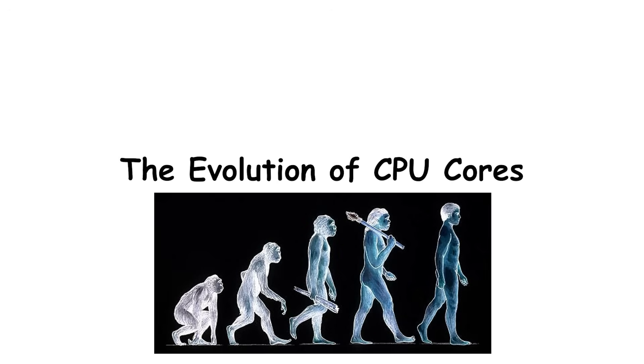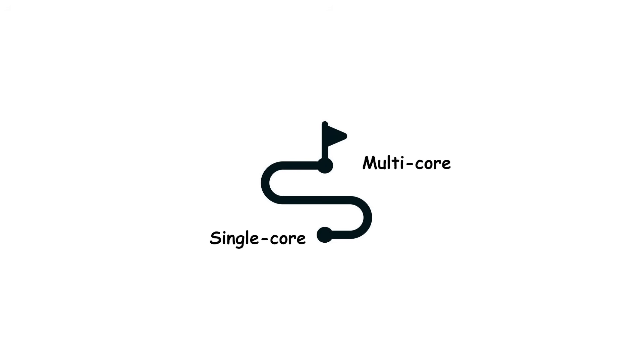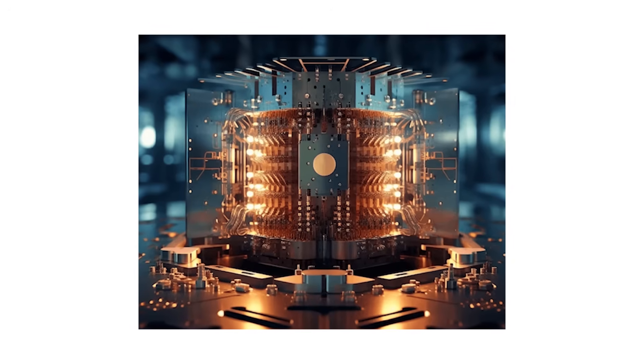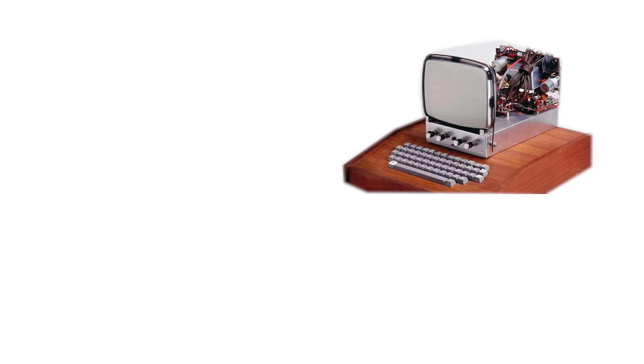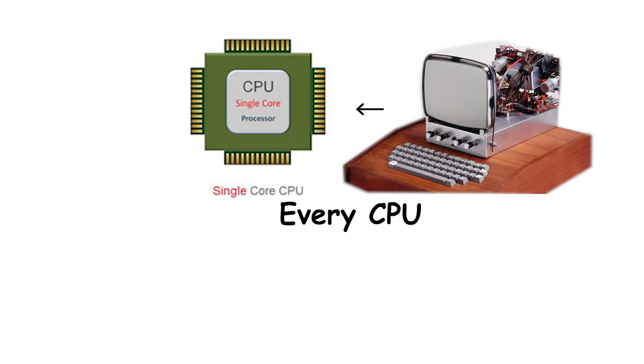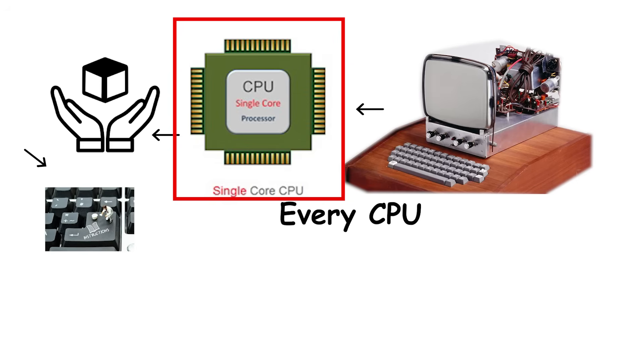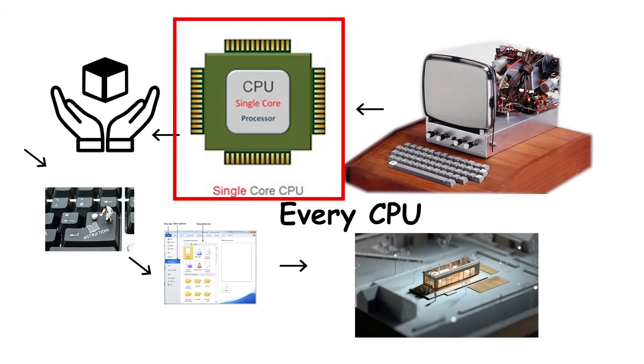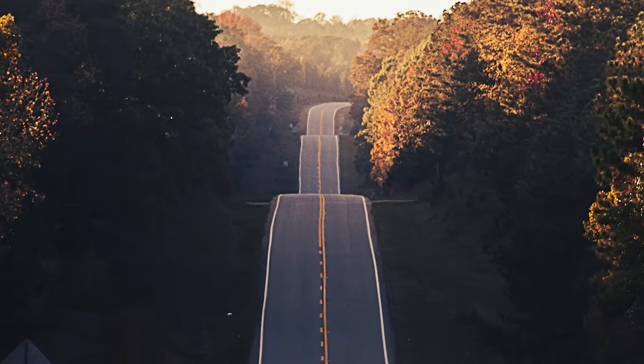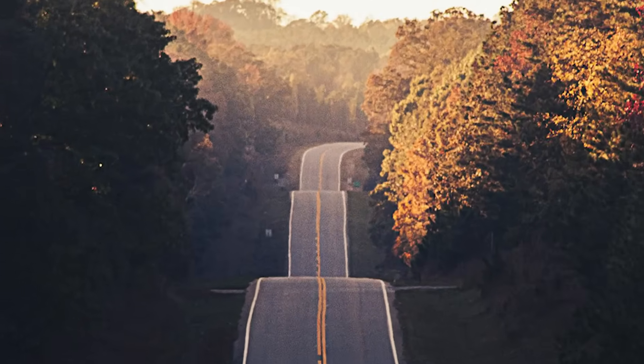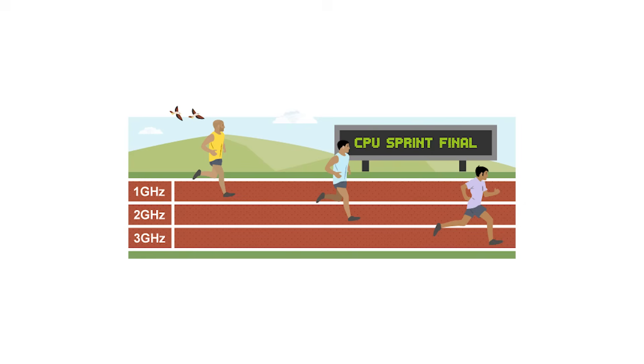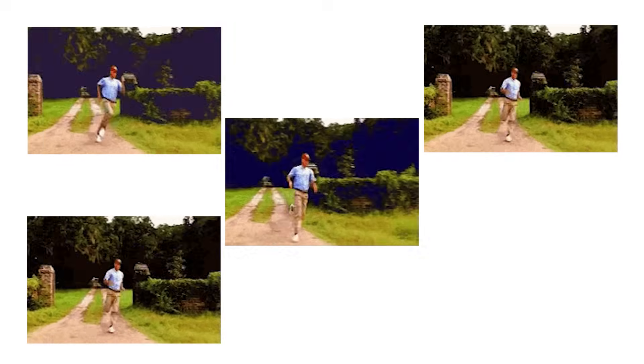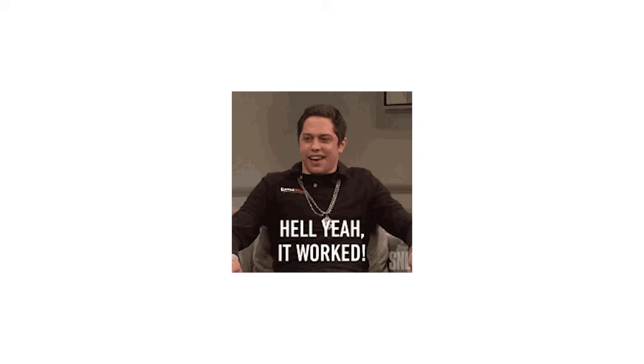The evolution of CPU cores. The journey from single-core to multi-core processors is one of the most dramatic leaps in modern computing. In the early decades of personal computers, every CPU was a single-core design. That single-core handled every instruction, from opening a document to rendering graphics, one step at a time. The only way to get more performance was to increase the clock speed, simply make the core run faster. And for a while, that worked.